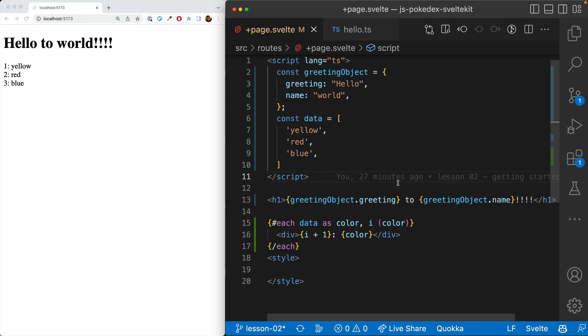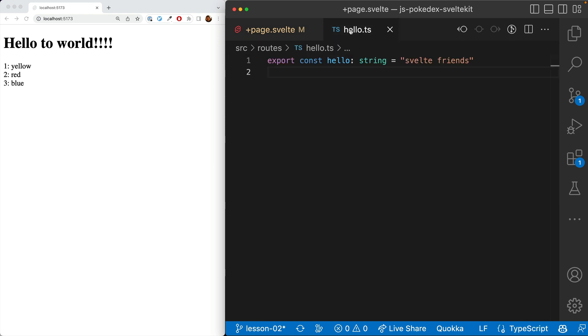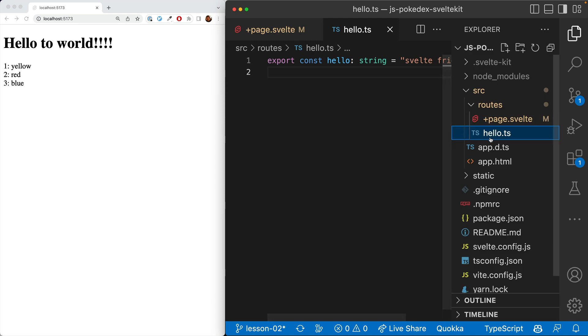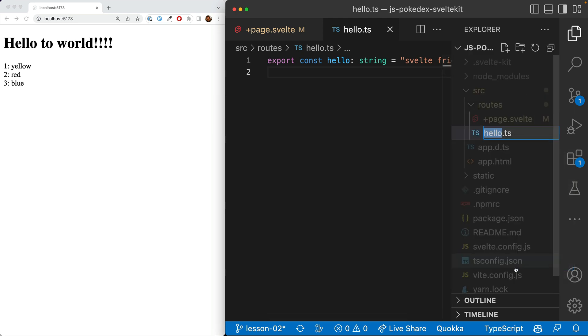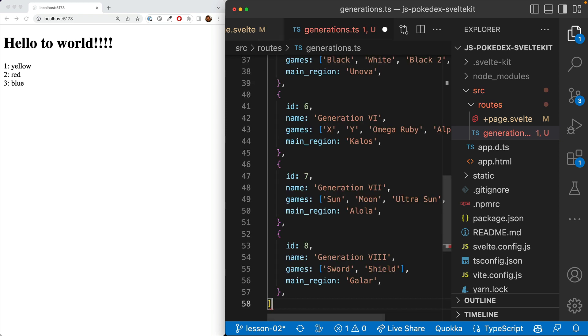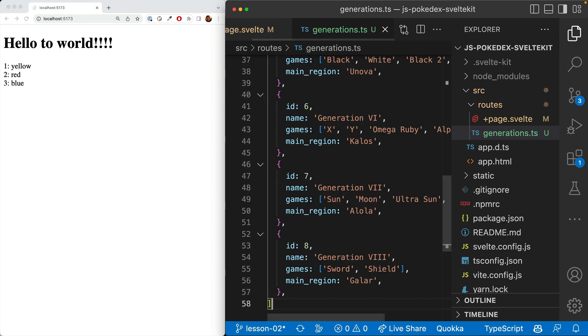So now let's combine all this knowledge in order to loop through the Pokemon generations. So first, let's go ahead and rename this from hello to generations. Then let's go ahead and paste in our generations data.